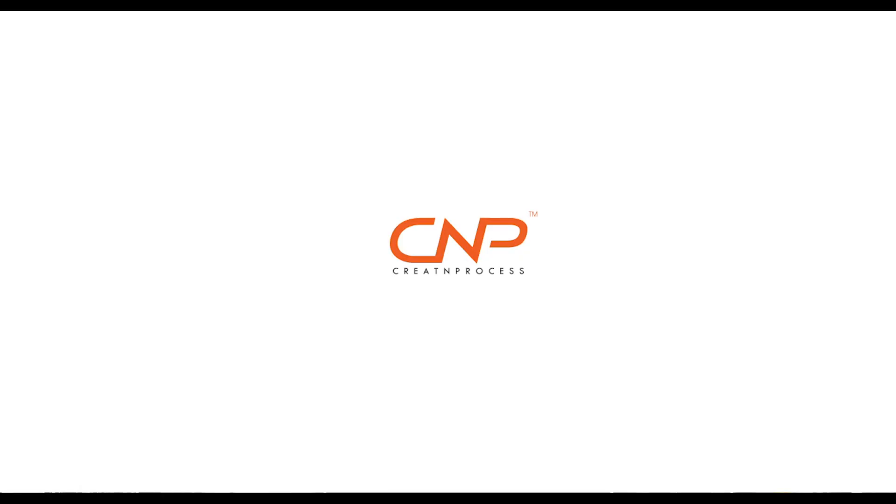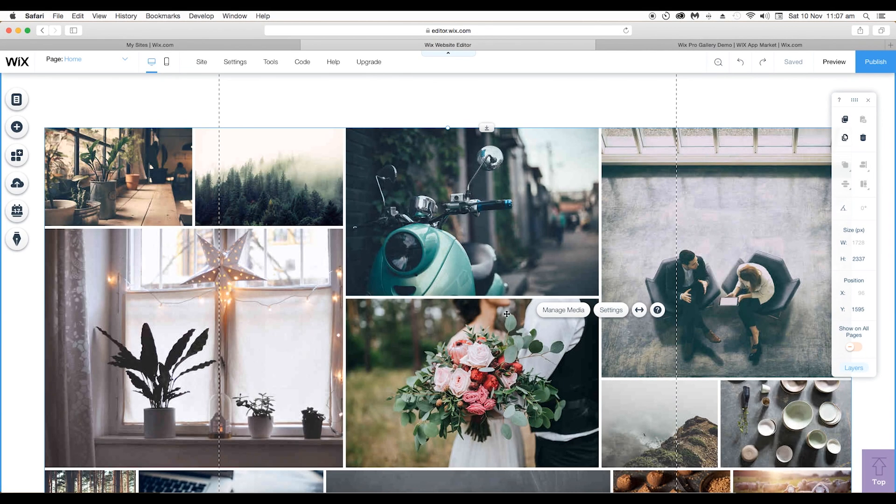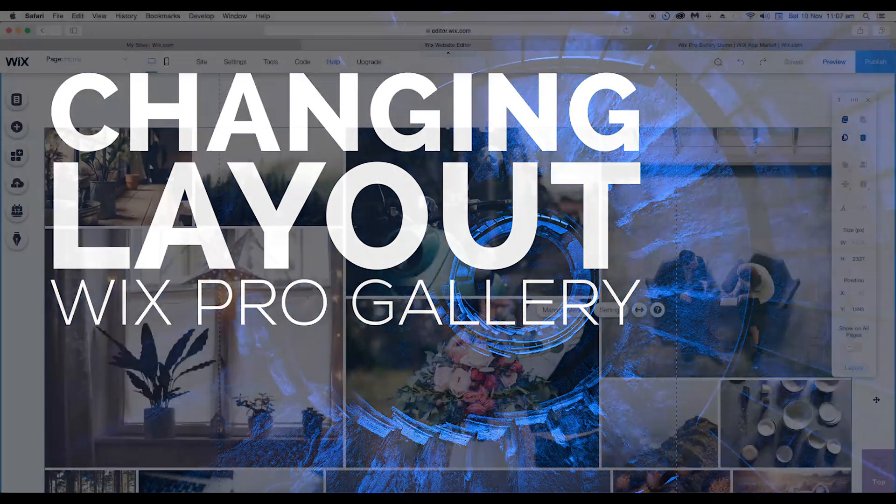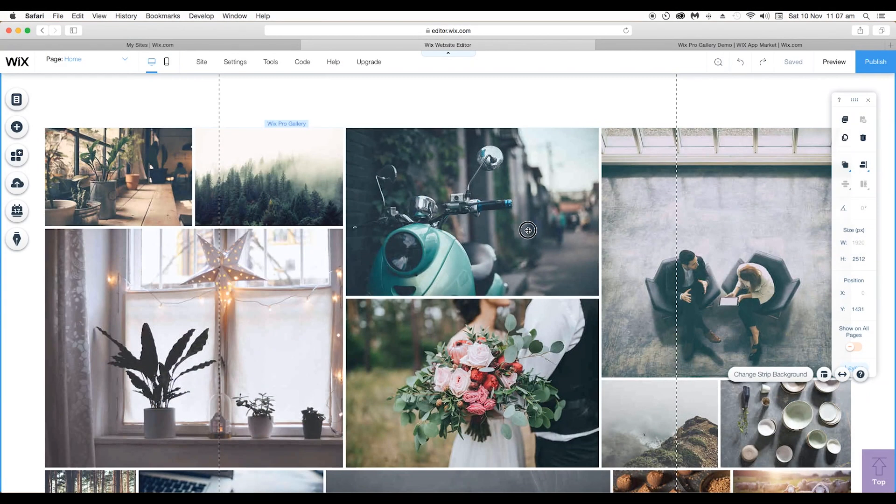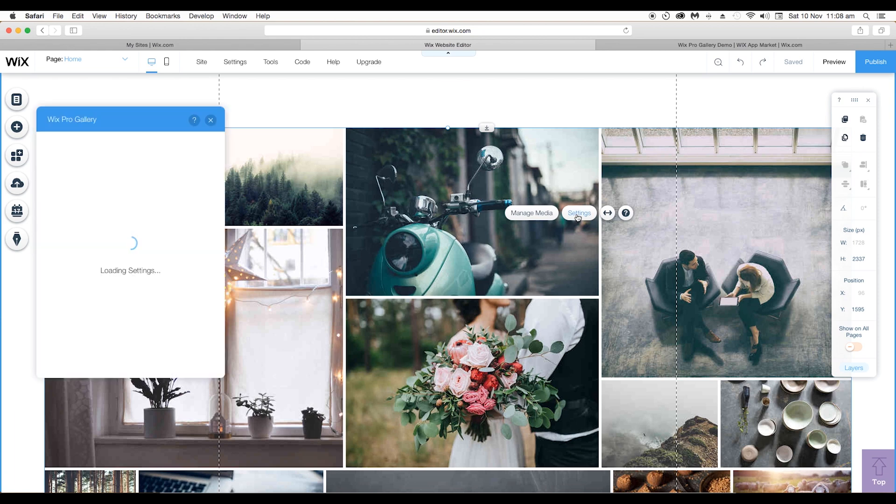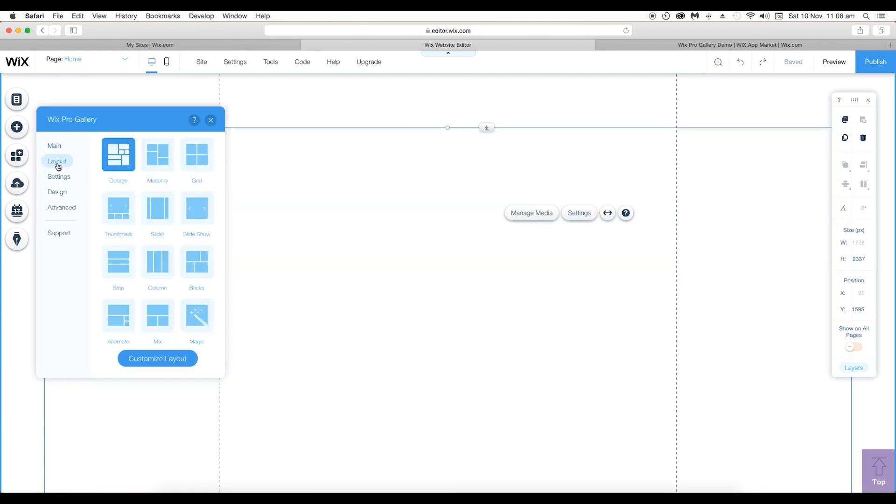Hey guys, welcome back to another episode of Creating Process. In this video we'll look at how you can change the layout of your Wix Pro gallery. To do that, click on the gallery and go to settings.